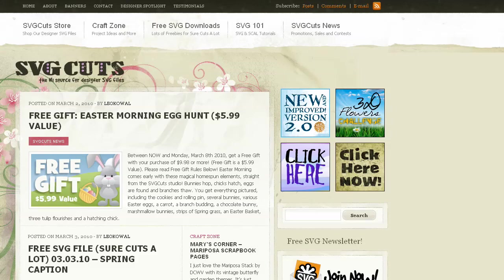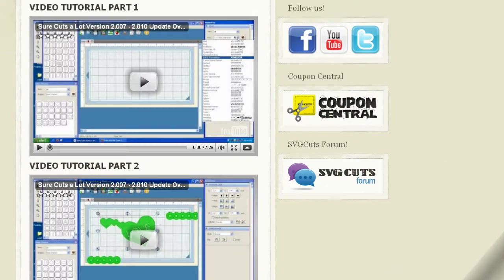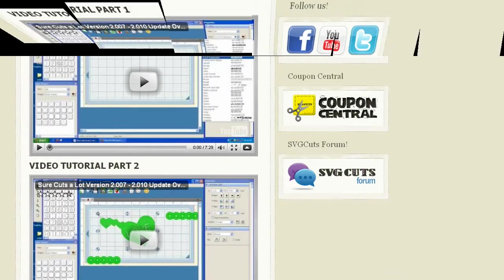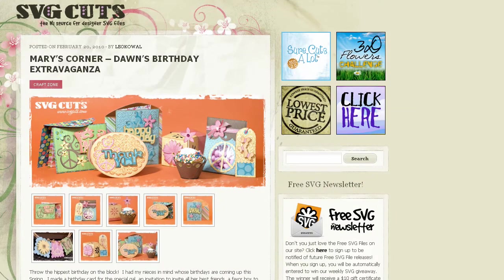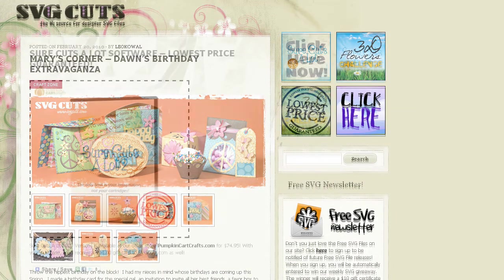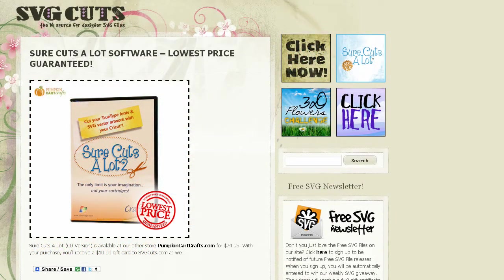Visit svgcuts.com/blog for tons of free SVGs, video tutorials, inspirational ideas, and the lowest price on Sure Cuts A Lot software.